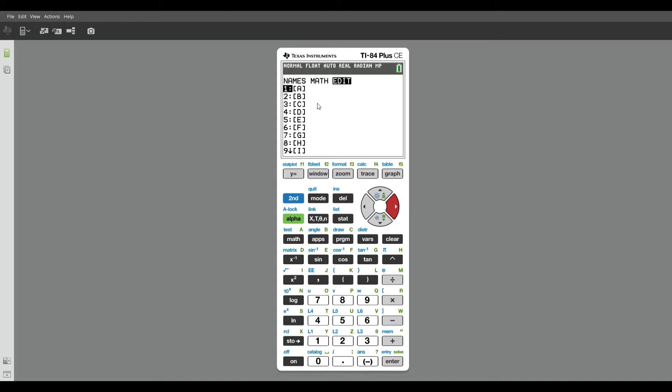We're going to enter in three matrices that I'll be using in the next few videos into our calculator. So I'm going to press enter.